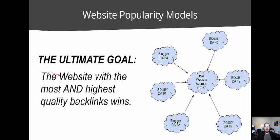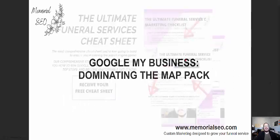When looking at website popularity models, the website with the most and highest quality backlinks wins. This is the biggest focus — so much so it warranted two slides.